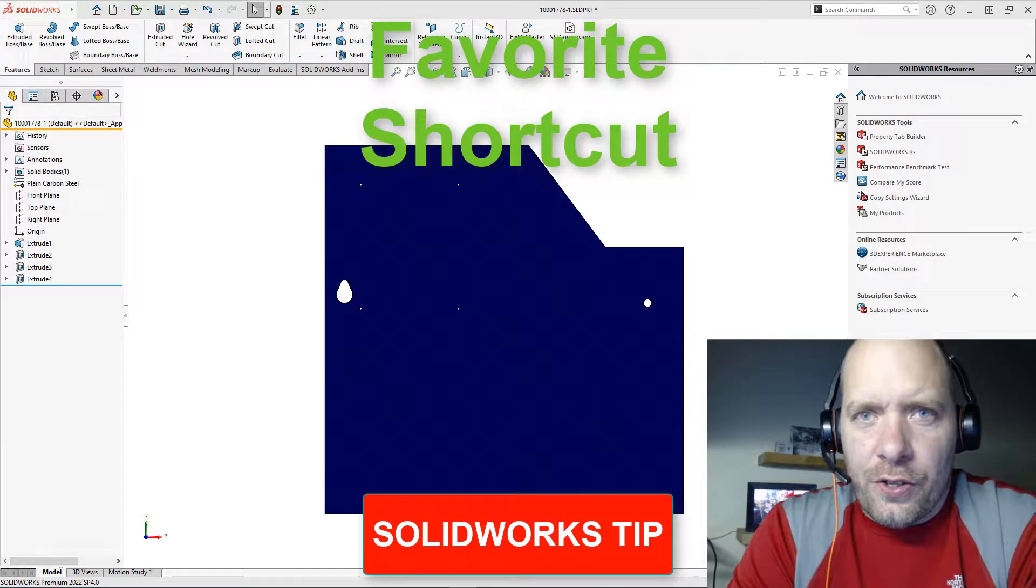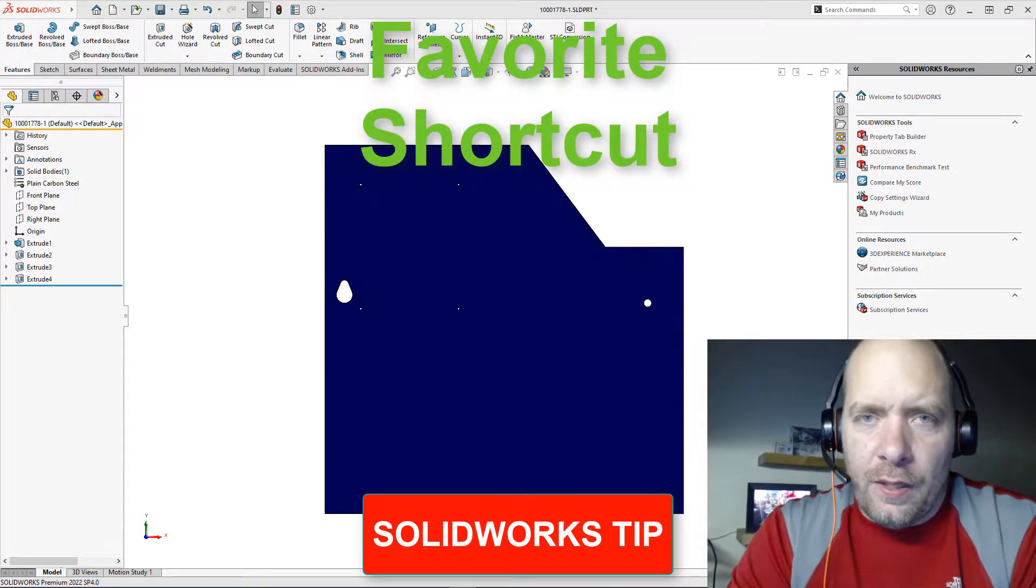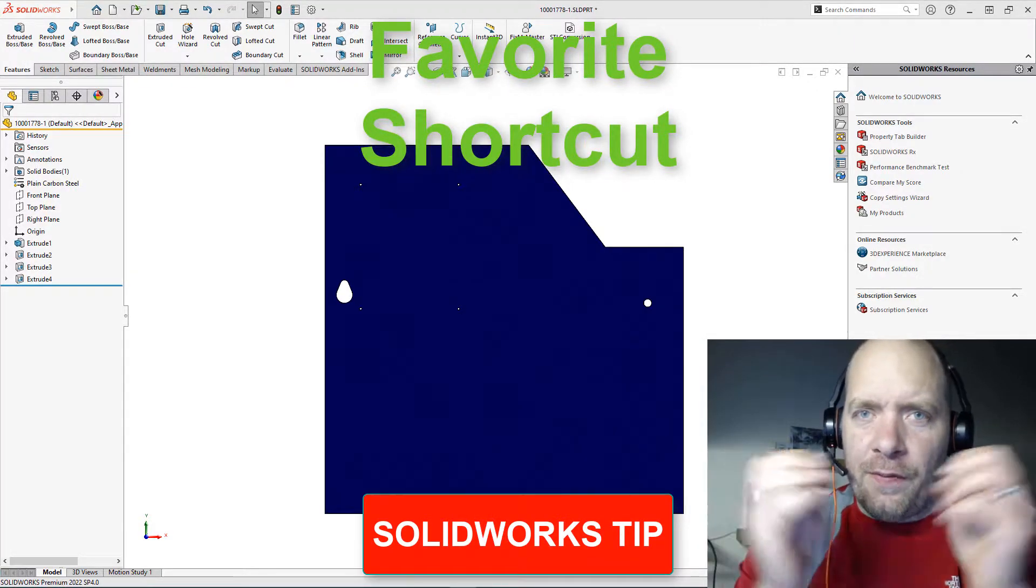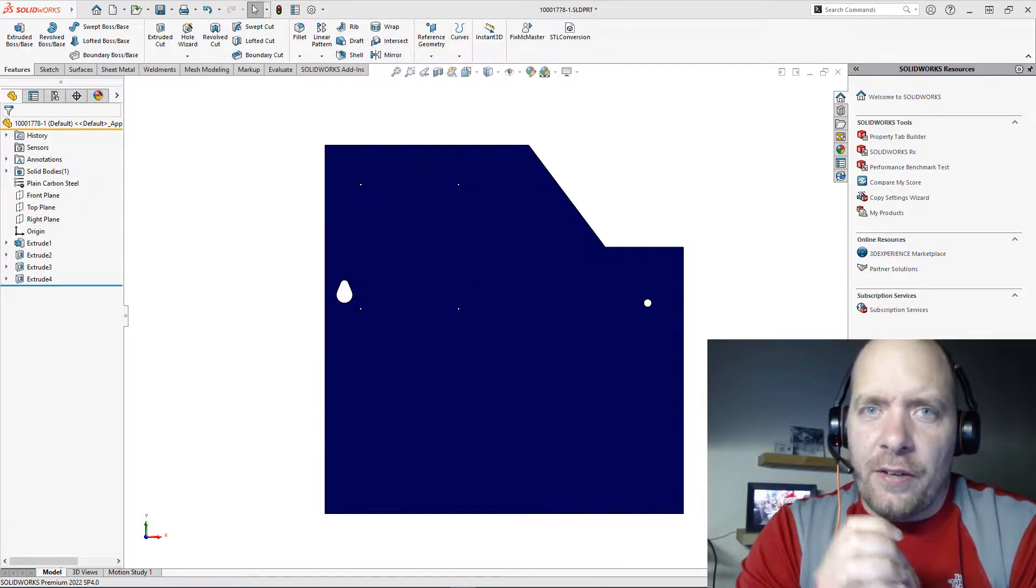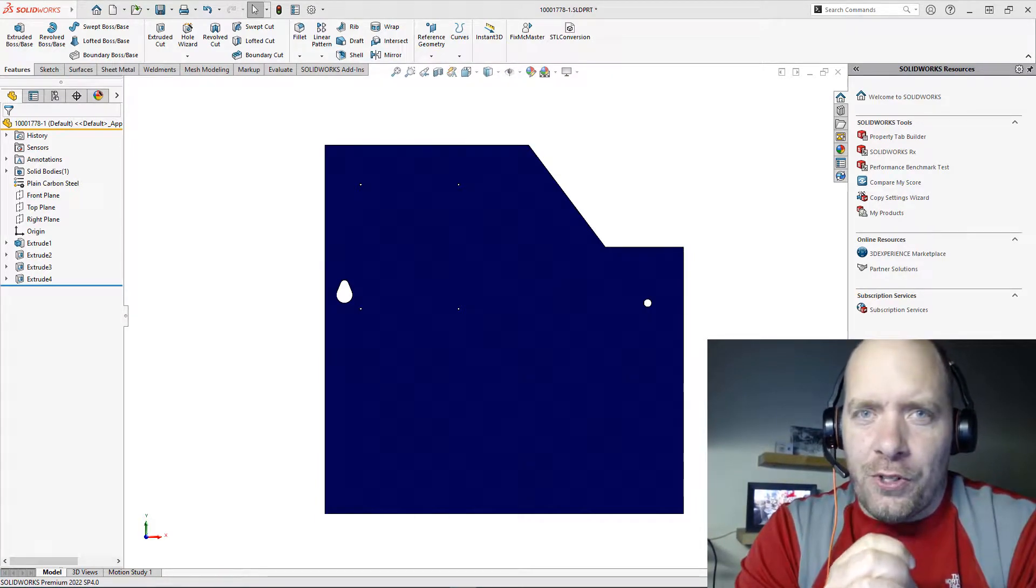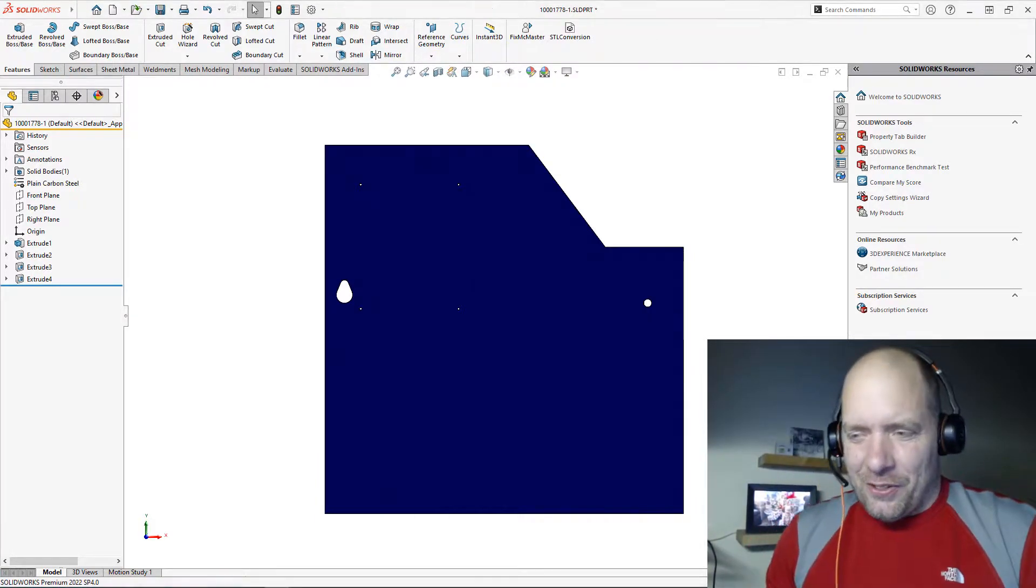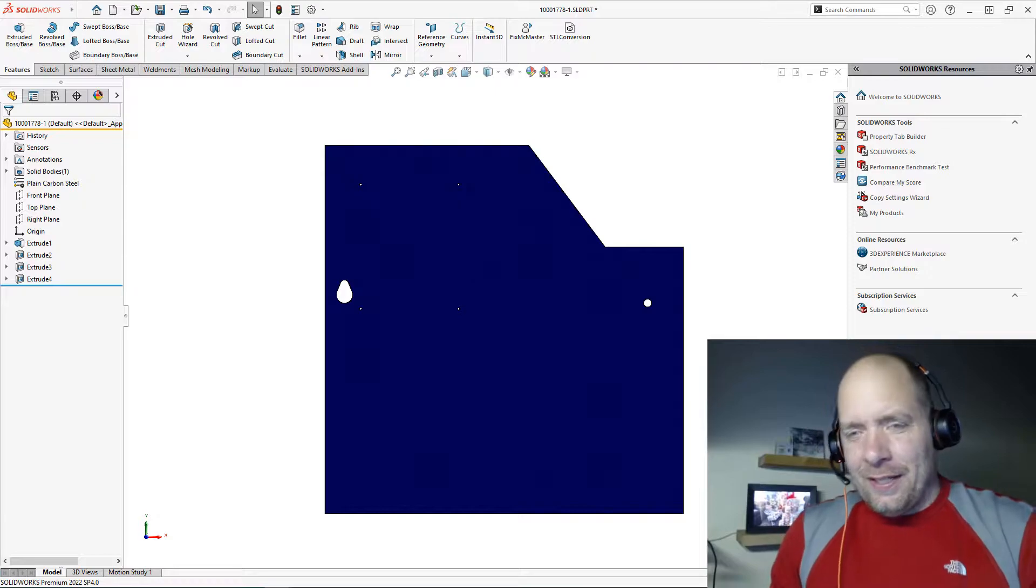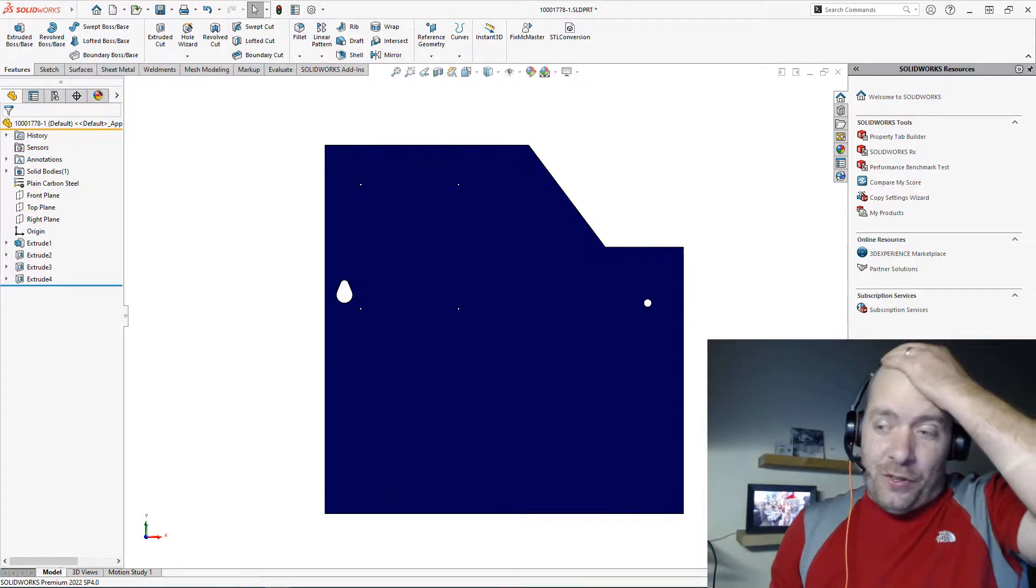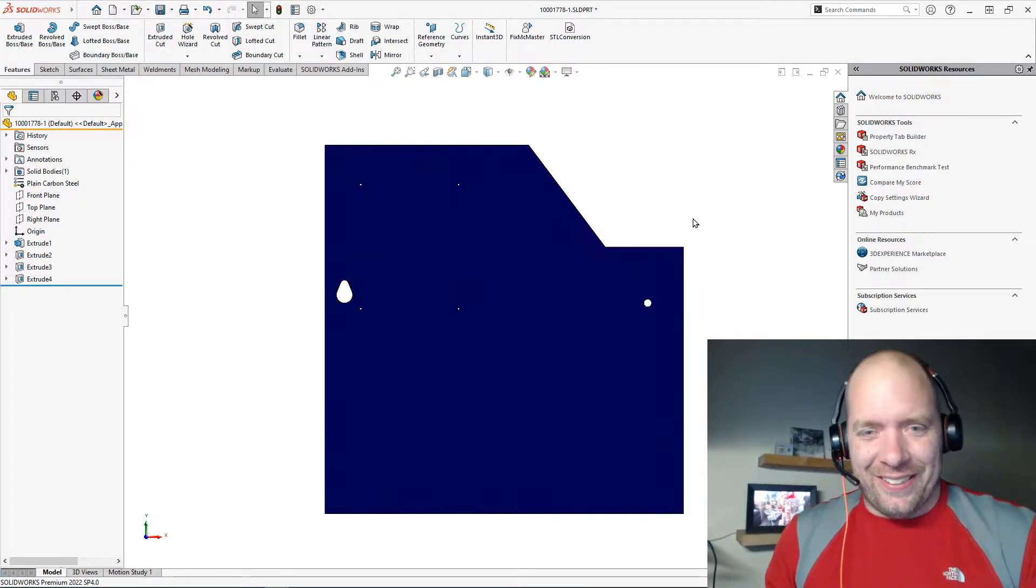All right guys, there's a huge problem with 2022. They combined two of my favorite features together into the same one, so I only have one video to show you. I'm just joking. Well, I'm joking a little bit. They did actually do that.